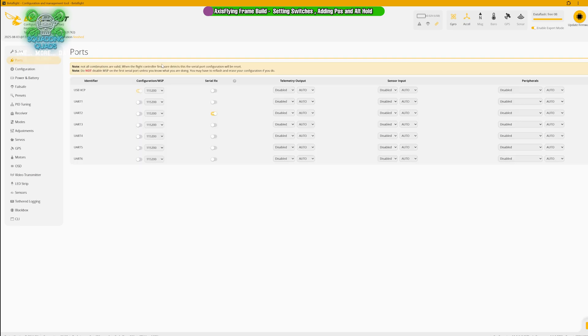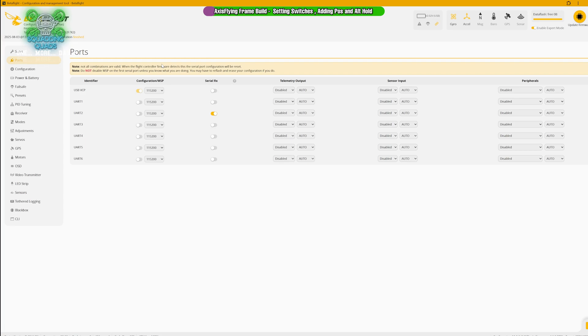We're going to go through each one of these tabs one by one and work out exactly what we need to do. The ports tab is individual to how you have wired up your drone. You're going to need to know how you've wired up each one of your peripherals to which UART. By UART, we mean on the board where it says TX and RX.